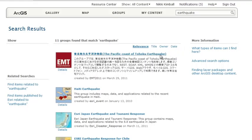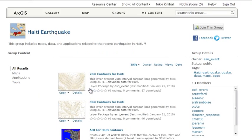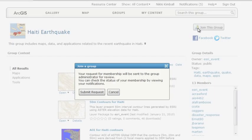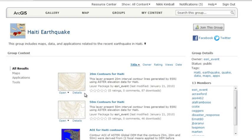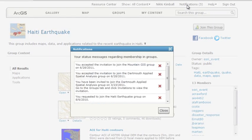For example, if you have maps or data related to recent events, such as the earthquake in Haiti or the flood in Australia, you can search for earthquake groups, open the Haiti earthquake group page, and see that they accept membership requests. Here you can see the message that your request has been submitted to the group owner and that you'll get a message in your notification window when the owner accepts or declines your request.